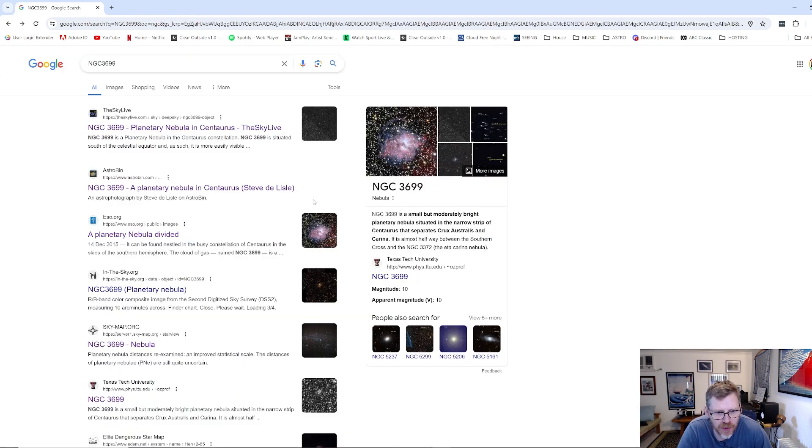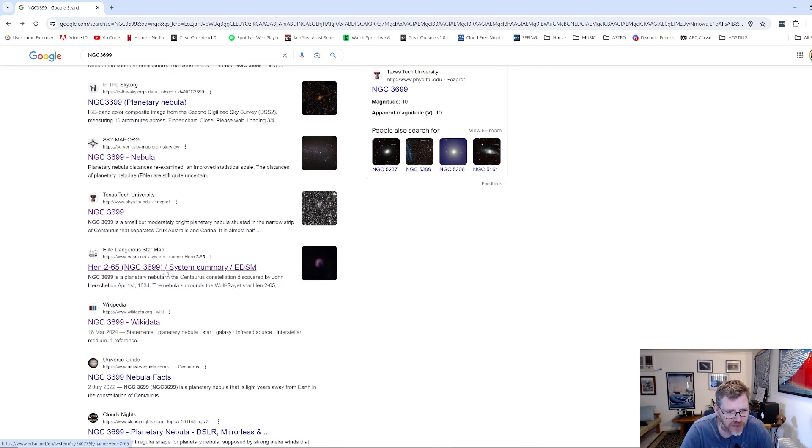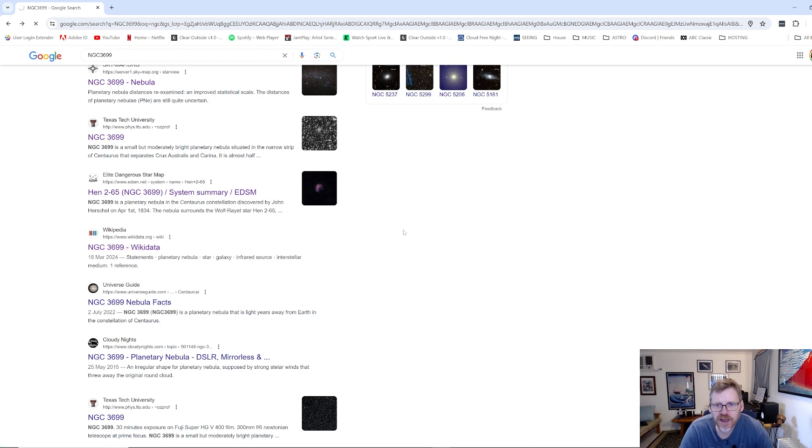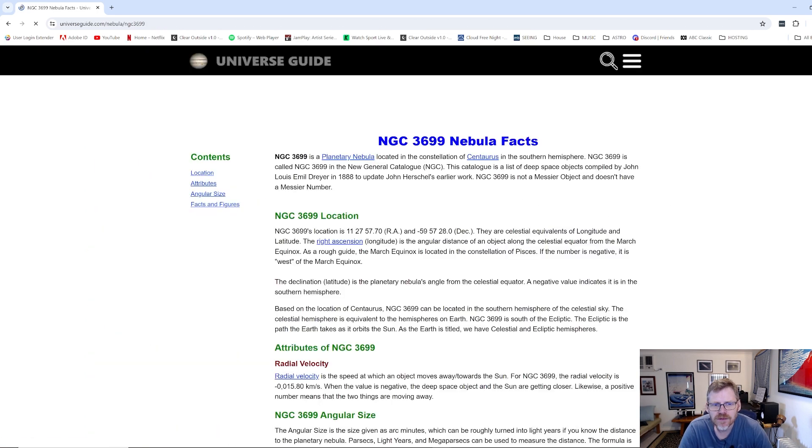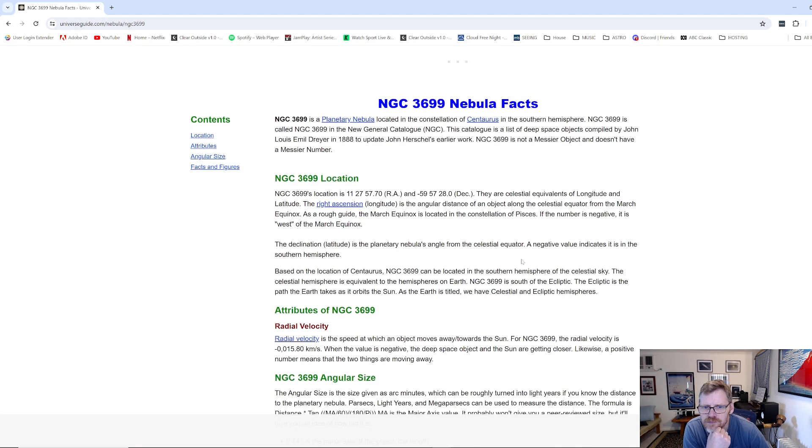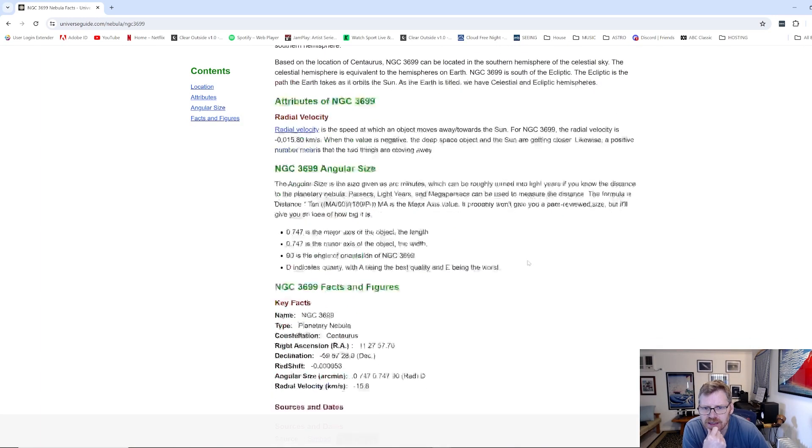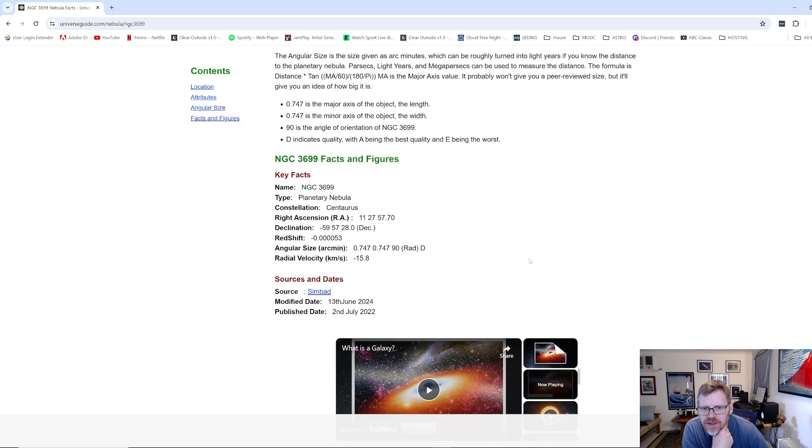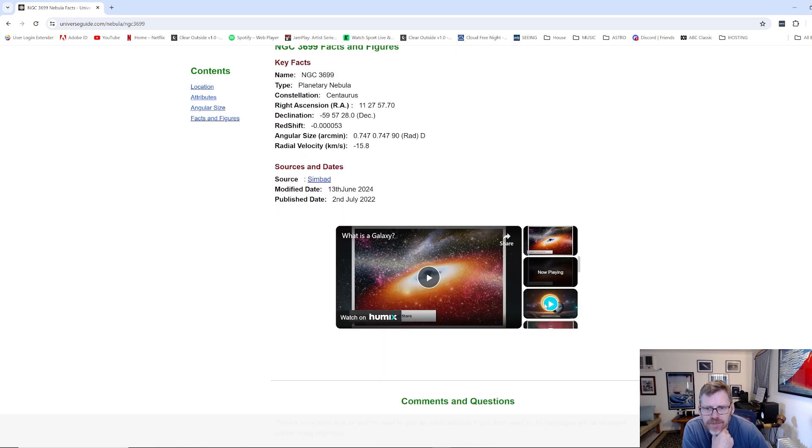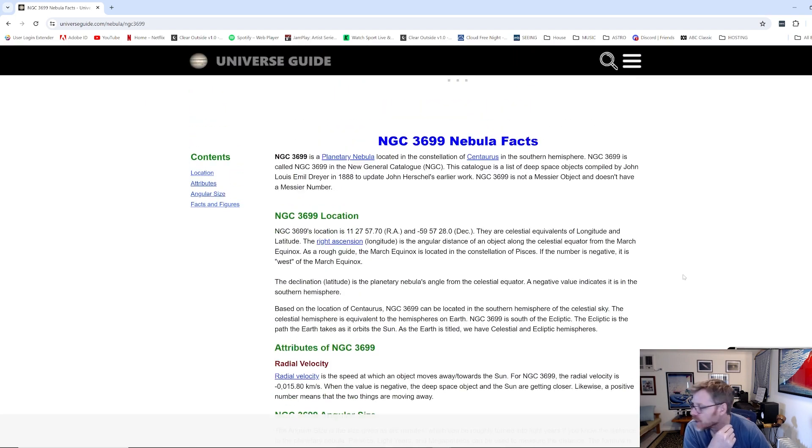So leave a comment. You know, if you guys have got any more information out there, please yeah, leave a comment because I've really struggled to find very much on this. What have we got here? Universe guide. Planetary nebula. Yes, yes, yes. Its radial velocity, angular size, facts and figures. Centaurus is the constellation it's classified as being in. Yeah, so that's about it.